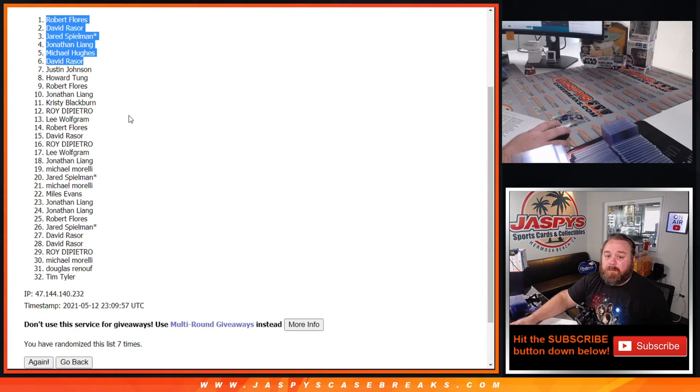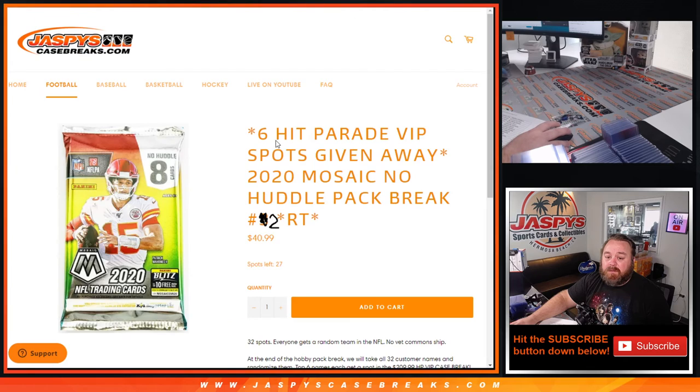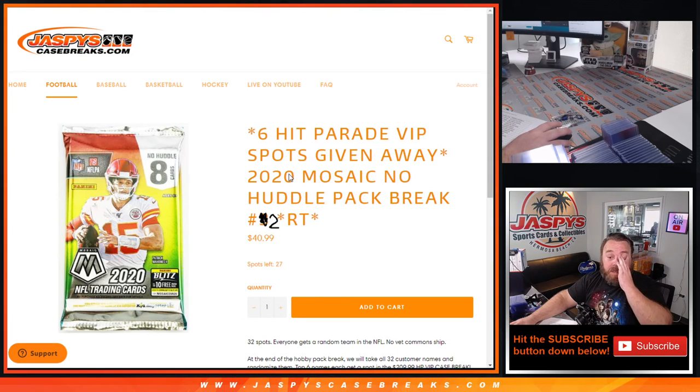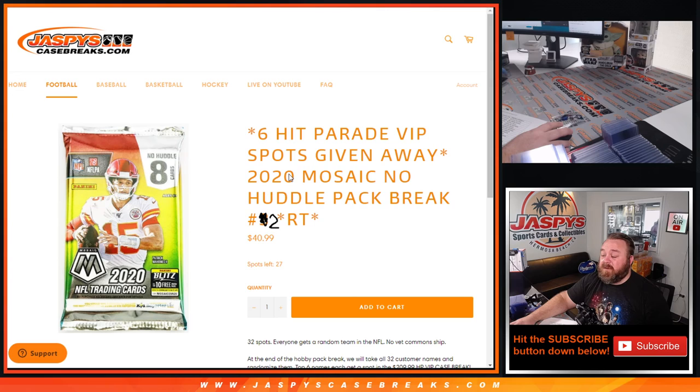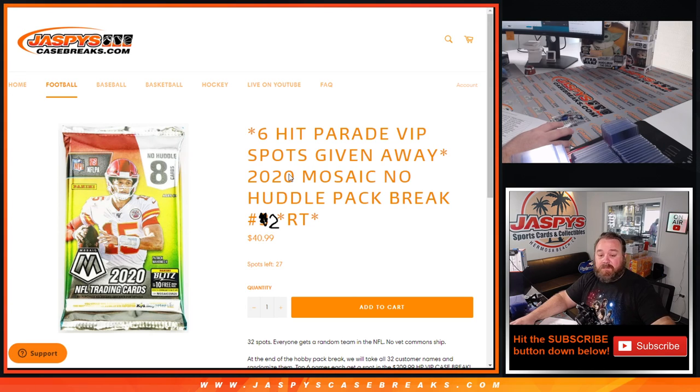And there you go guys, that was 2020 Mosaic No Huddle pack break random team number two from Jaspy's Case Breaks dot com. I'm Sean, thanks for hanging out, we'll see you next time.